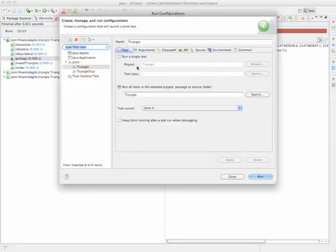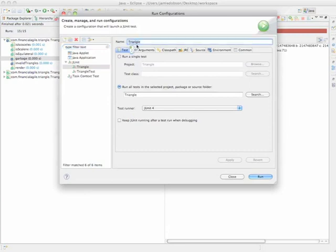So here you see the project or the test name, Triangle. And you see the option Run all tests in the selected project package or source folder. Well, that's correct. We do indeed want to run all the tests in the Triangle project.